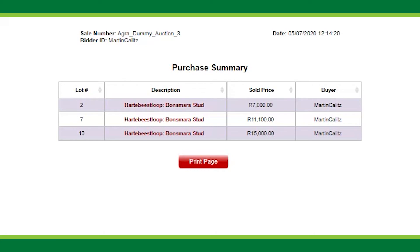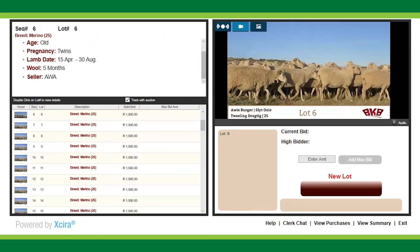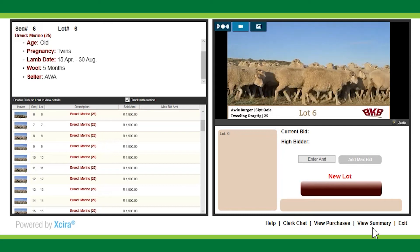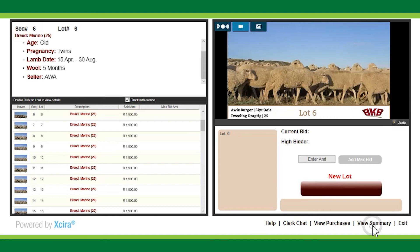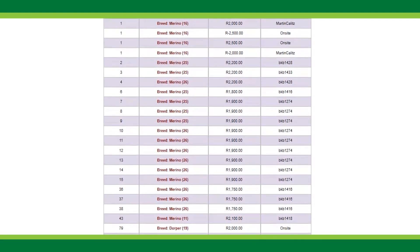The online bidding window also allows you to view the summary of the auction. Next to the 'View Purchases' button is the 'View Summary' button. By clicking on it, you'll be redirected to the purchase summary of the auction, where for each lot you're able to see the sale price as well as the buyer. This page is also printable by clicking on the print page button at the bottom of the list.